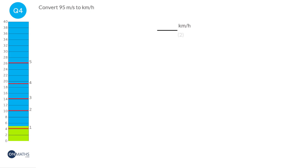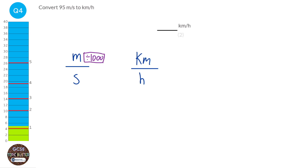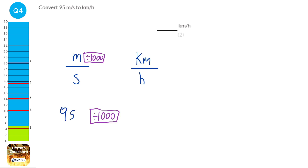In this question, the units we currently have are metres per second, and we want to convert them to kilometres per hour. To convert the metres part is quite easy — we just divide by 1,000. When you divide the top of a fraction by 1,000, you divide the whole thing by 1,000. So 95 divided by 1,000 gives 0.095, and that's kilometres per second because we haven't dealt with the seconds yet.